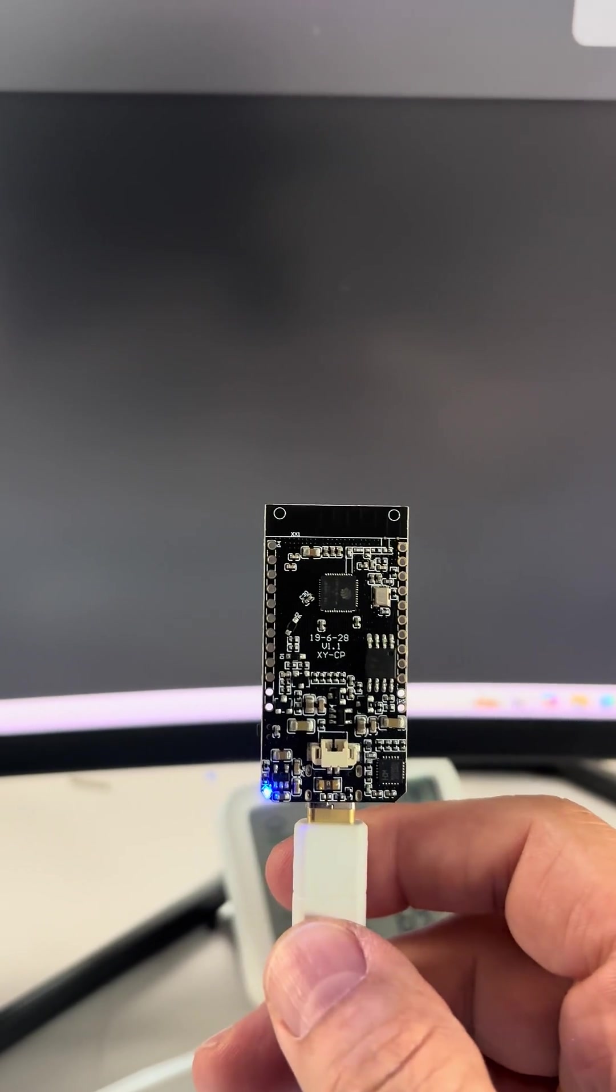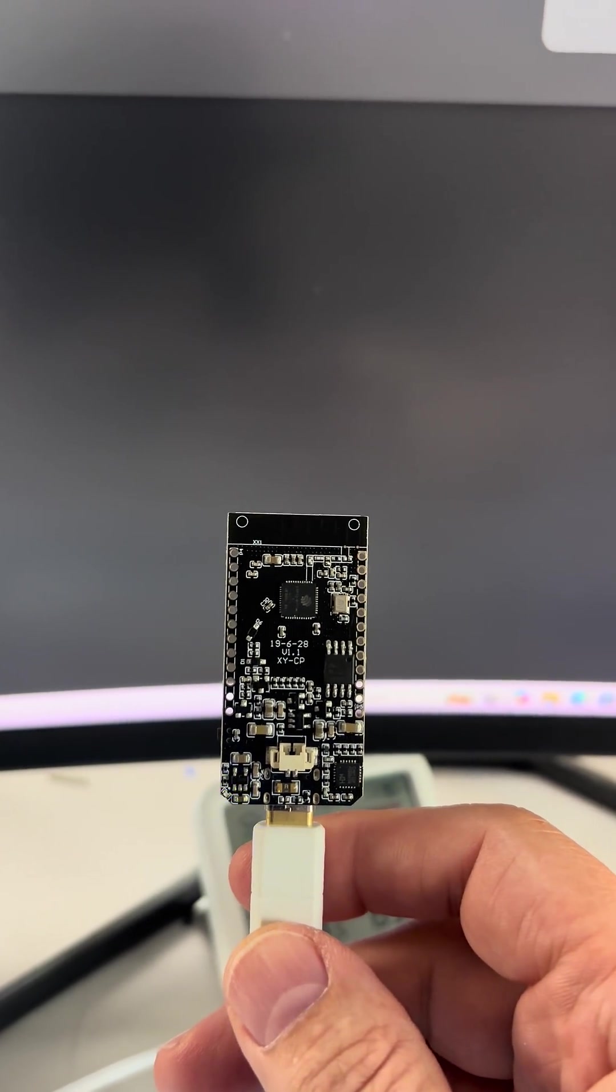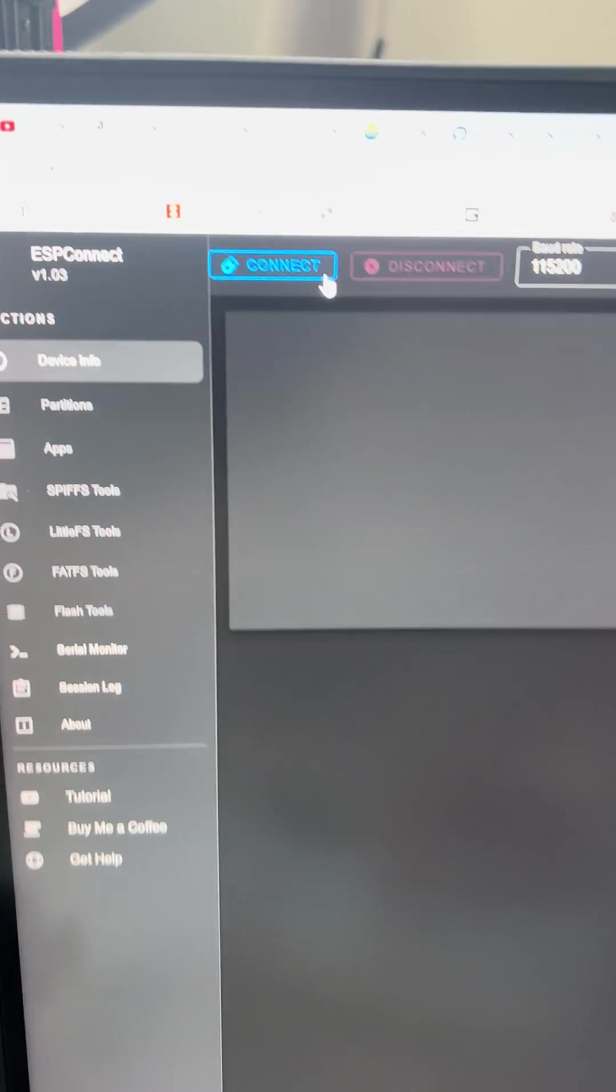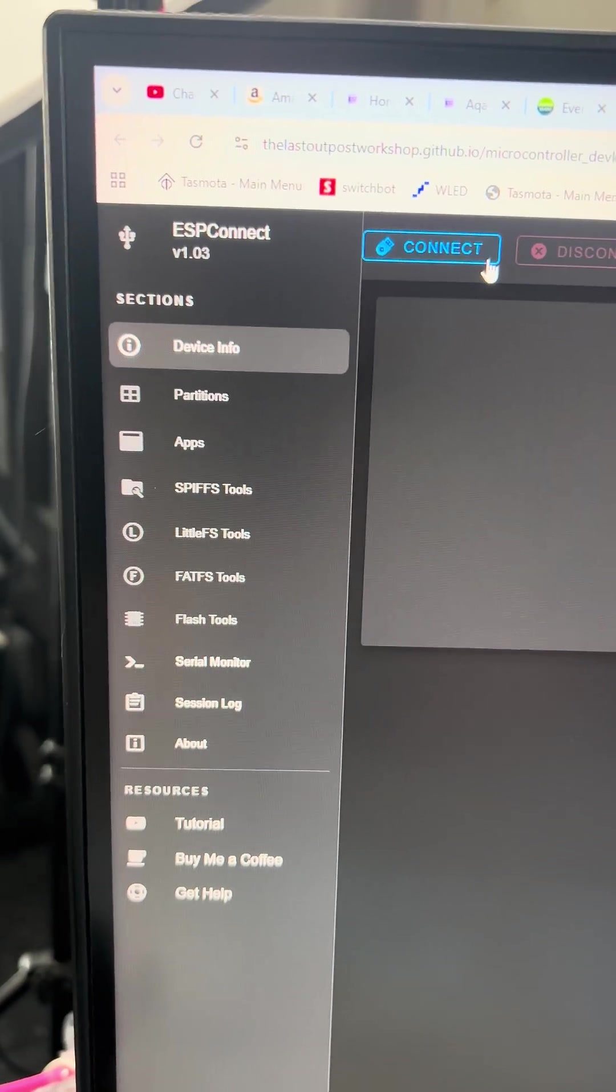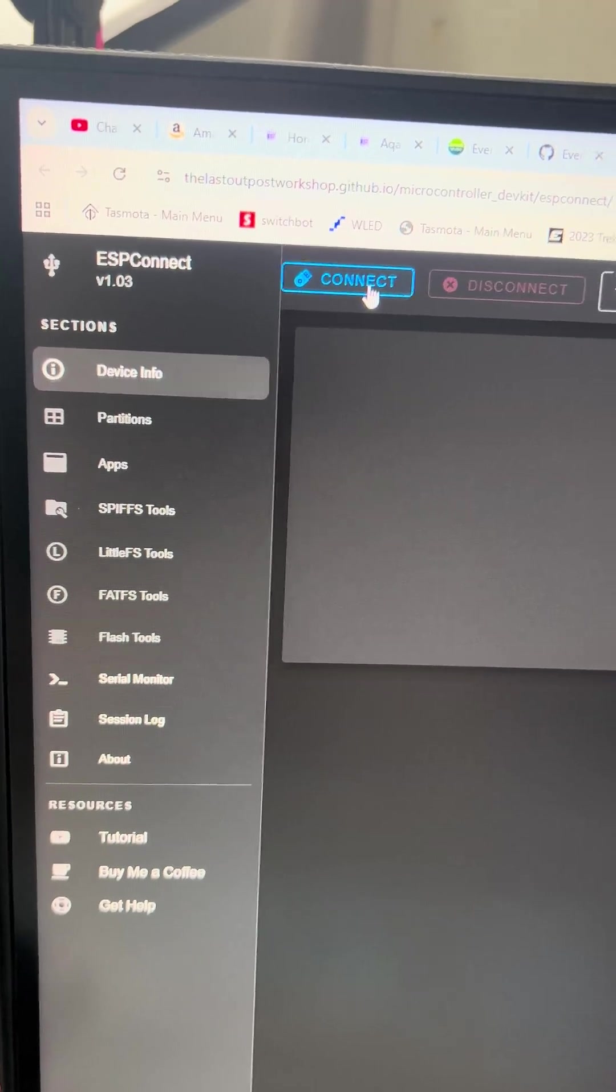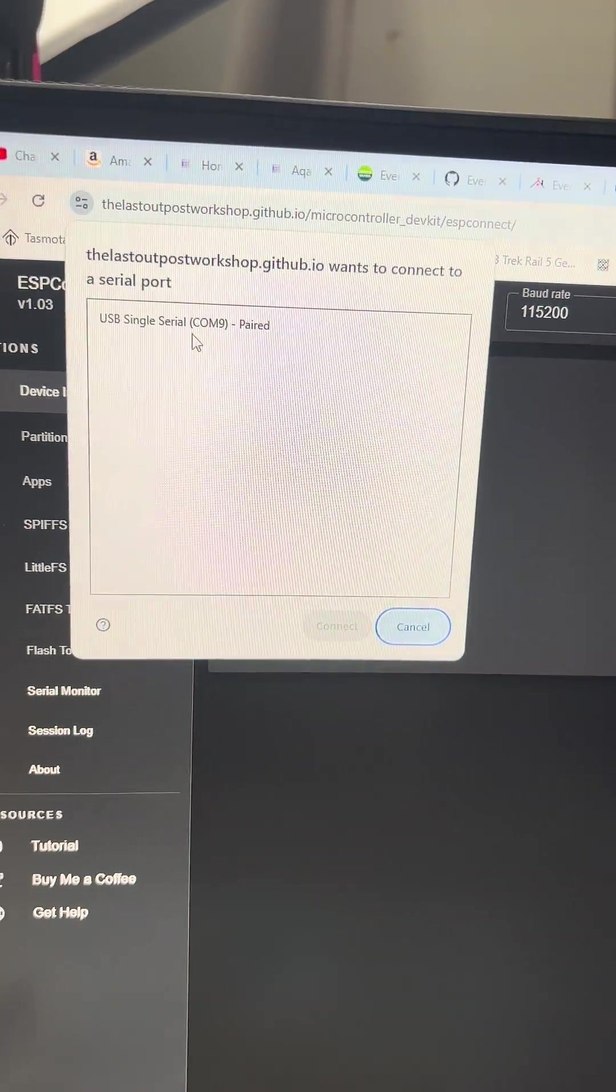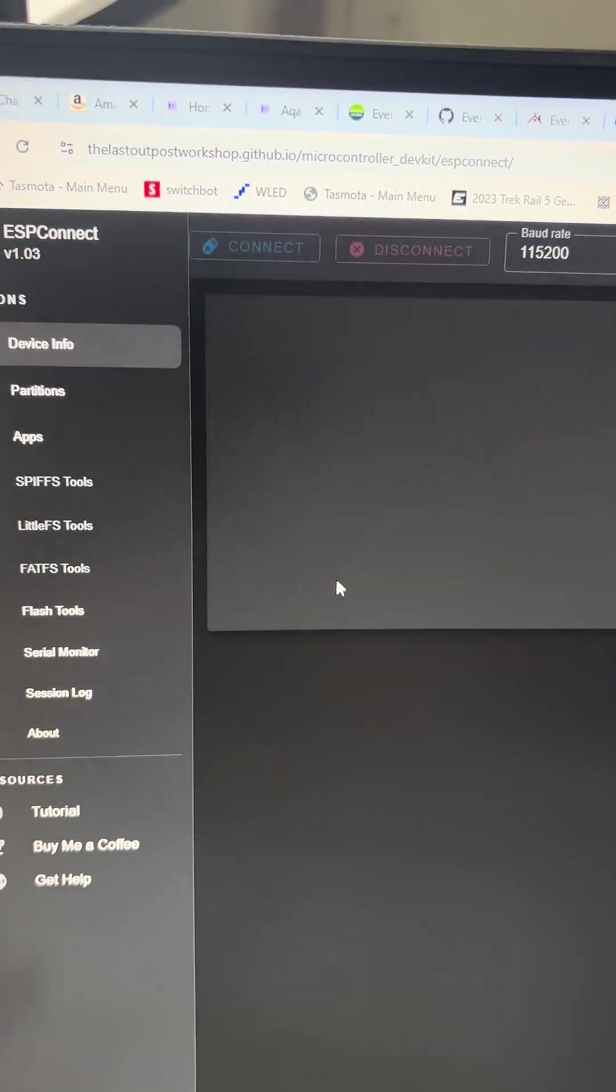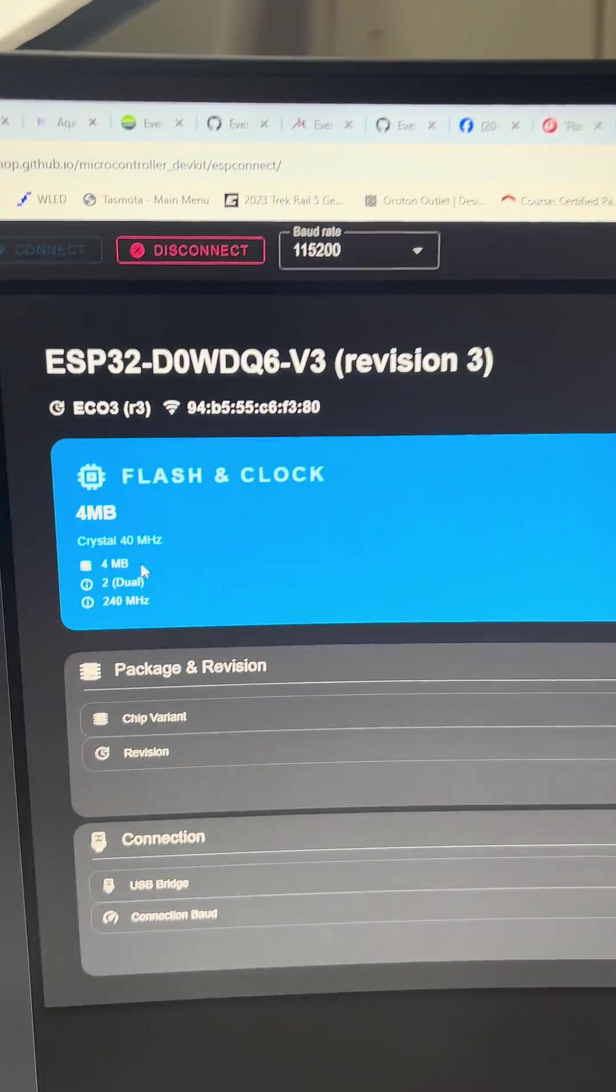Have you ever come across an ESP32 in your drawer and you don't know exactly what model it is or what's on it? Well, this ESP Connect web interface allows you to find out exactly what's going on. All we do is hit the Connect button, select the serial port, and connect.